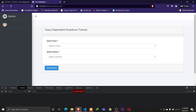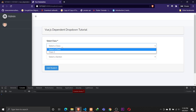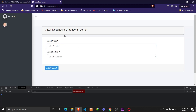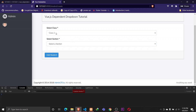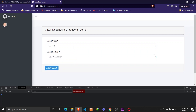Hey guys, Tapan Sharma here and I'm back with another tutorial. In this tutorial we'll be talking about implementing dependent dropdowns using Vue.js and Laravel. So in here I have a simple setup. A section belongs to a certain class and a class can have multiple sections, so we need to implement dependent dropdown here. When I select class 1, I want to load all sections belonging to that class.